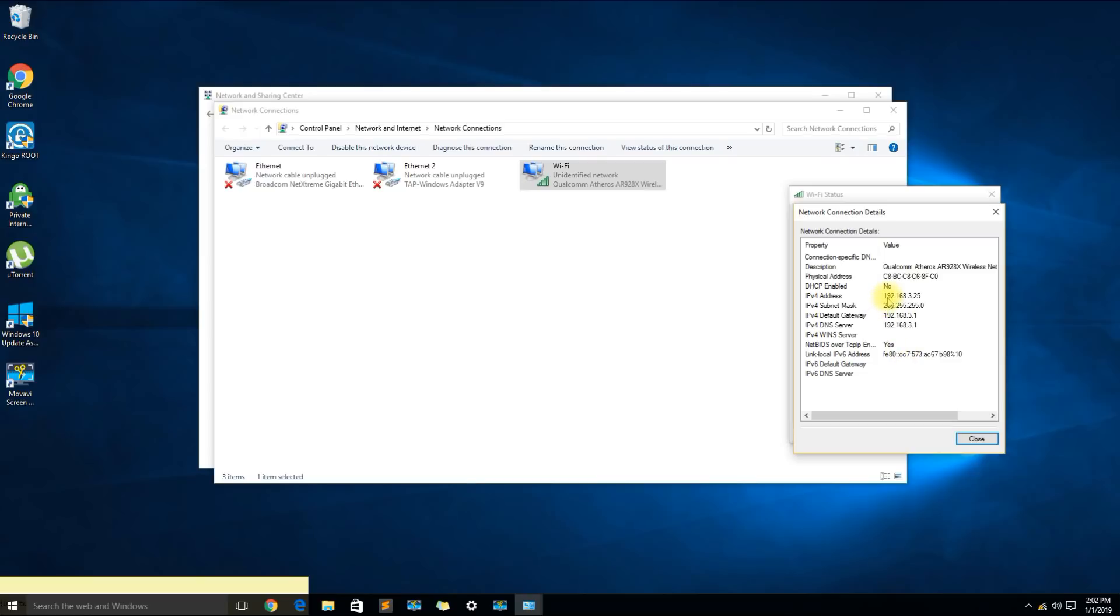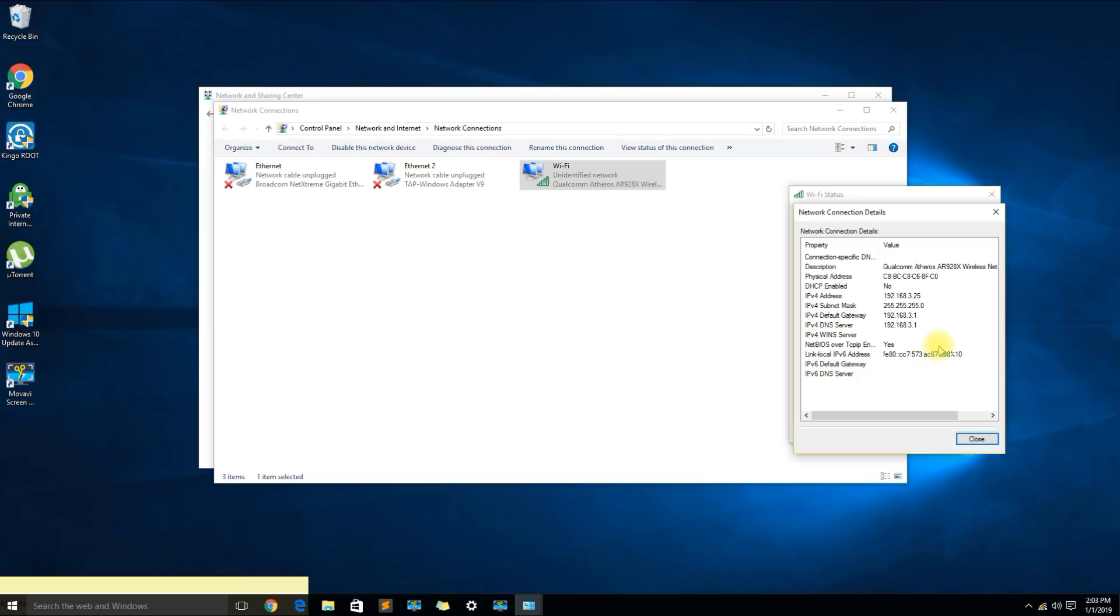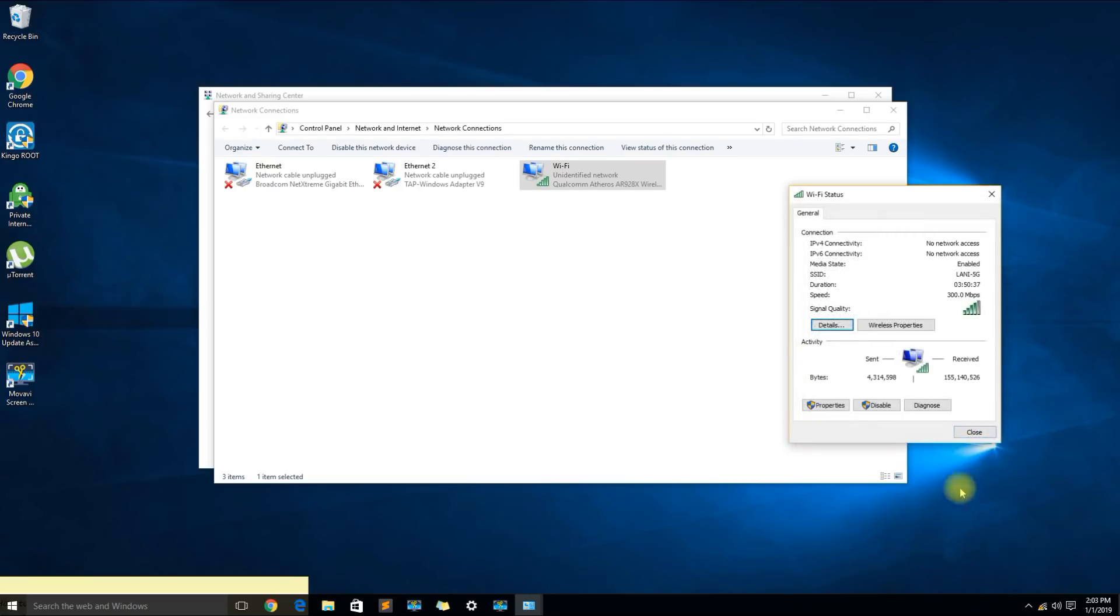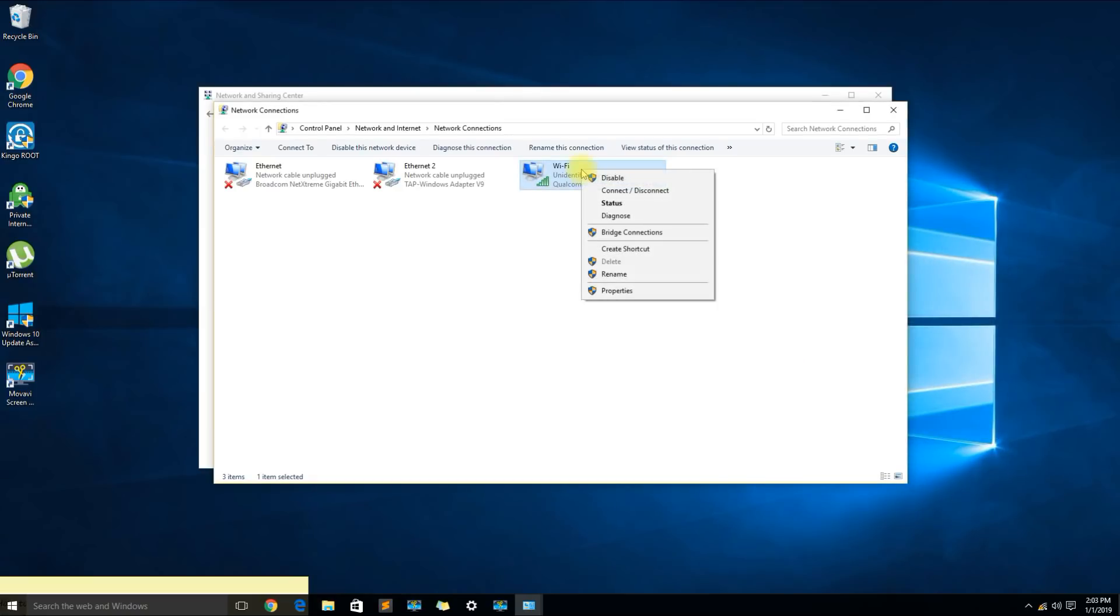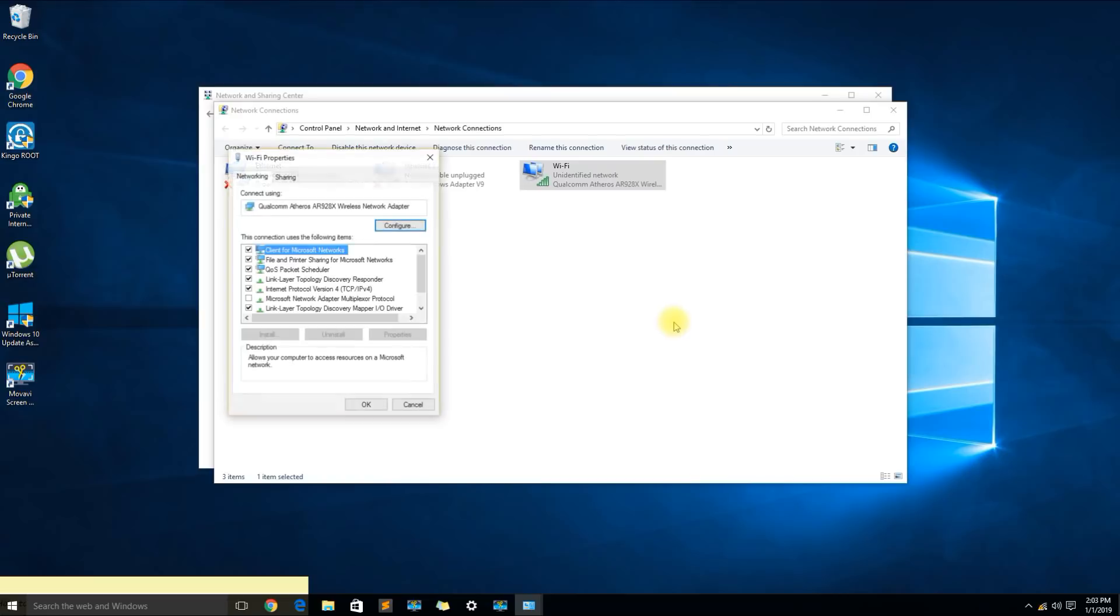If your IP address starts with 169, that's an APIPA address assigned by Windows and it means that there's no connectivity to your network adapter and computer. Let me close out of here, right click the adapter again and go to properties.